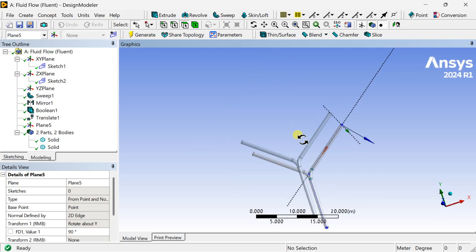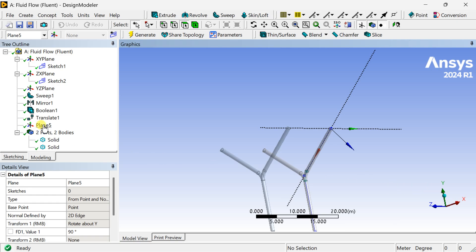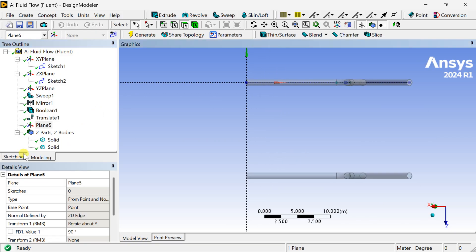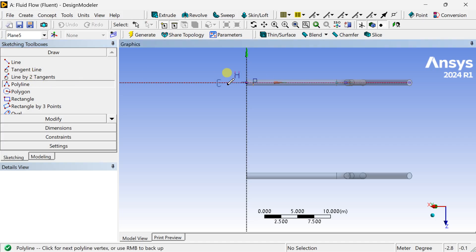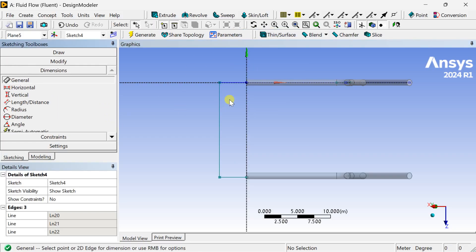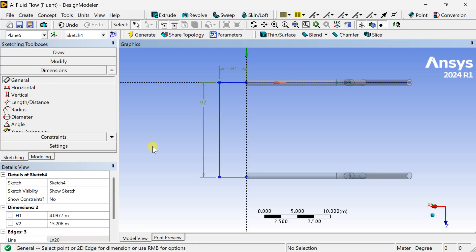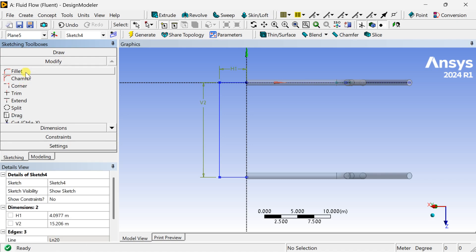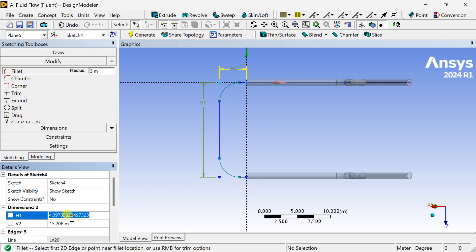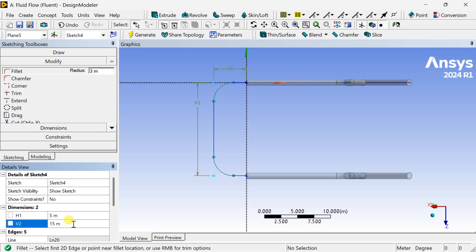Now we can draw on this sketch plane. Right click and select Look Normal. Go to Sketching, select the Polyline tool, and draw a line. Right click and select Open End. Now go to Dimensions and put all the required dimensions. Go to Modify and select the Fillet option — enter the same 3 meter fillet for these two lines, and also for this corner put the value as 5 meters, and this distance as 15 meters. Then click on Generate.